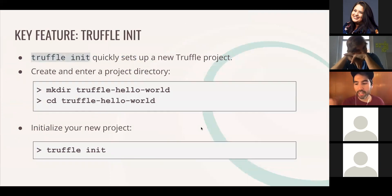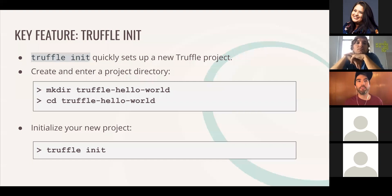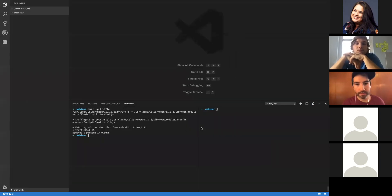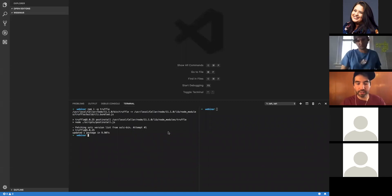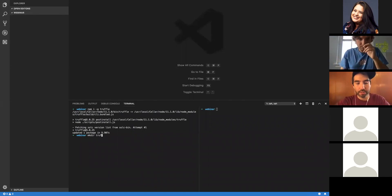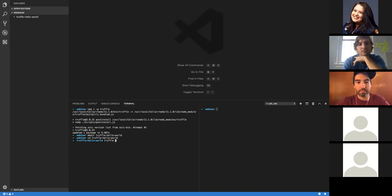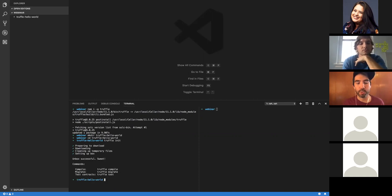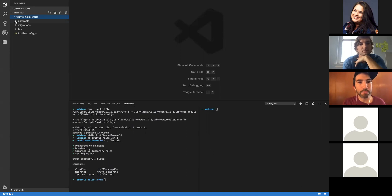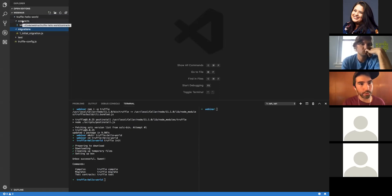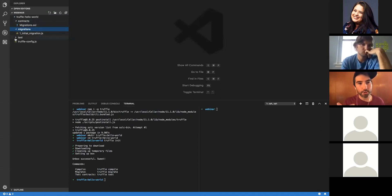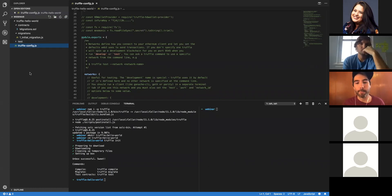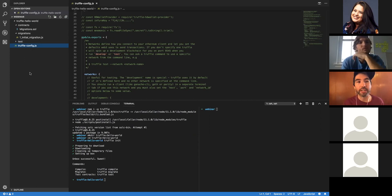While we're letting that install, I'll go over the introductory command for Truffle: TruffleInit. TruffleInit quickly gets you set up with a bare-bones Truffle project. Now that we have Truffle installed, let's make a new directory called Truffle Hello World, change into that directory, and run TruffleInit. What TruffleInit does is it downloads a bare-bones project and sets it up for you. Let's explore the basic Truffle project structure: we've got our contracts folder for your contracts, migrations folder for migrations, and of course, your test folder for tests. And then a crucial part of every Truffle project is your Truffle config file.